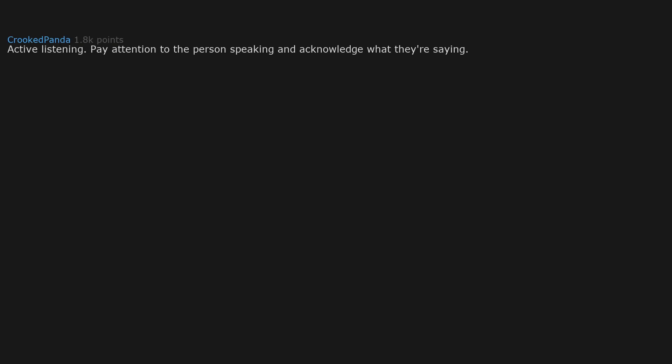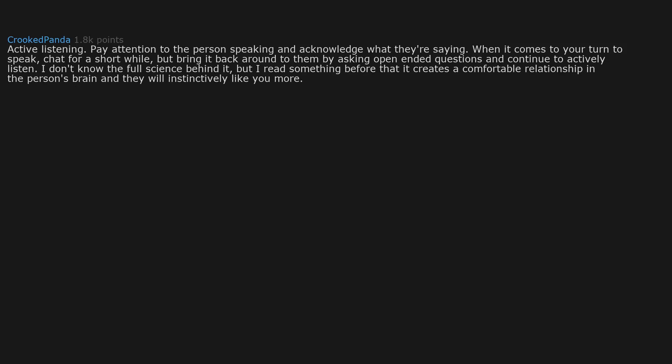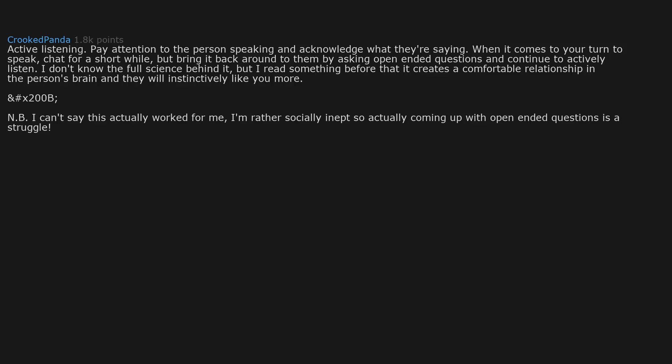Active listening. Pay attention to the person speaking and acknowledge what they're saying. When it comes to your turn to speak, chat for a short while but bring it back around to them by asking open-ended questions and continue to actively listen. I don't know the full science behind it, but I read something before that it creates a comfortable relationship in the person's brain and they will instinctively like you more. Note: I can't say this actually worked for me. I'm rather socially inept, so actually coming up with open-ended questions is a struggle.